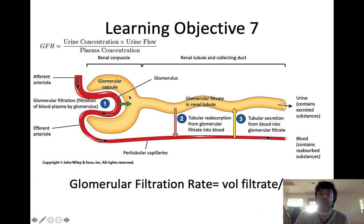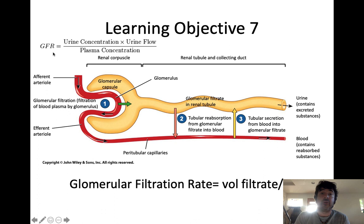We produce about 180 liters of filtrate a day. That value — the amount of filtrate produced per unit time — is referred to as your glomerular filtration rate, or GFR. We don't do the math of the renal system in this introductory class, but there is a mathematical basis for calculating GFR. The amount of blood plasma filtered per unit time, the amount of filtrate produced, is your GFR or glomerular filtration rate.